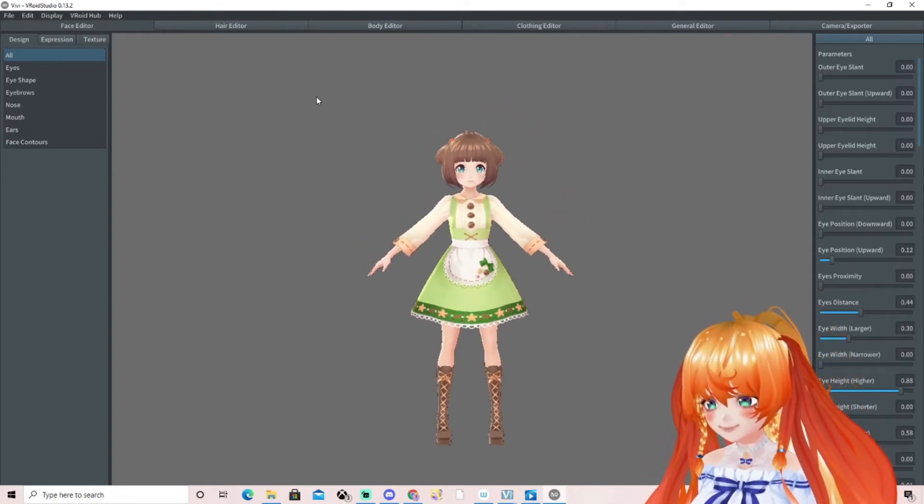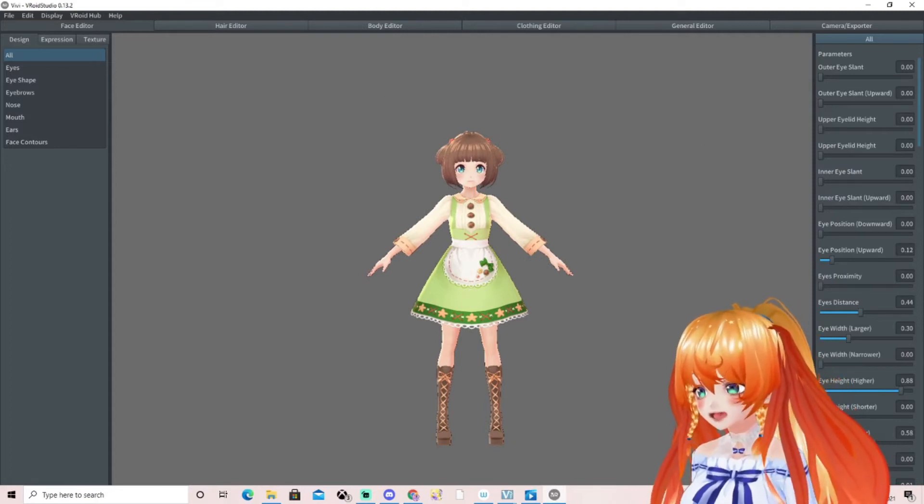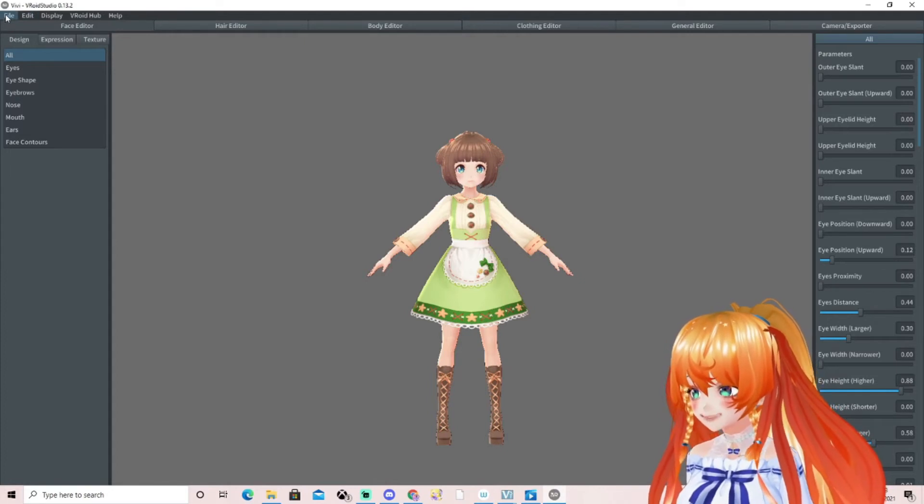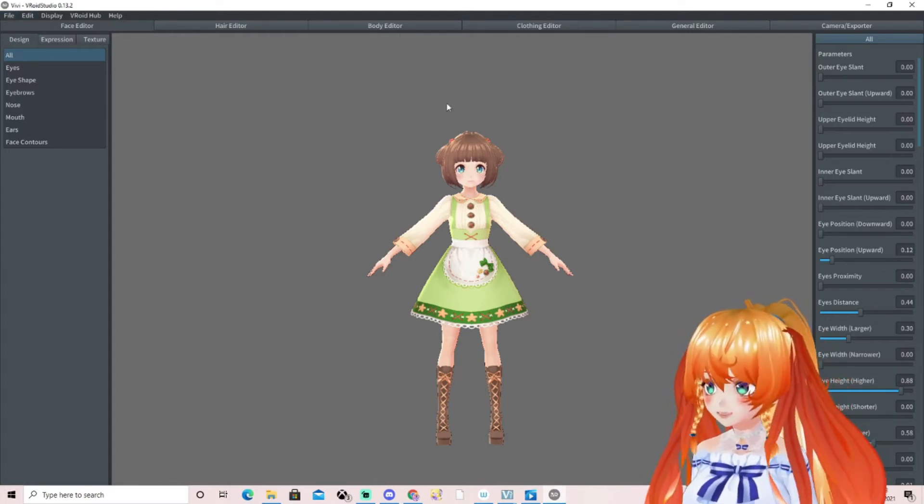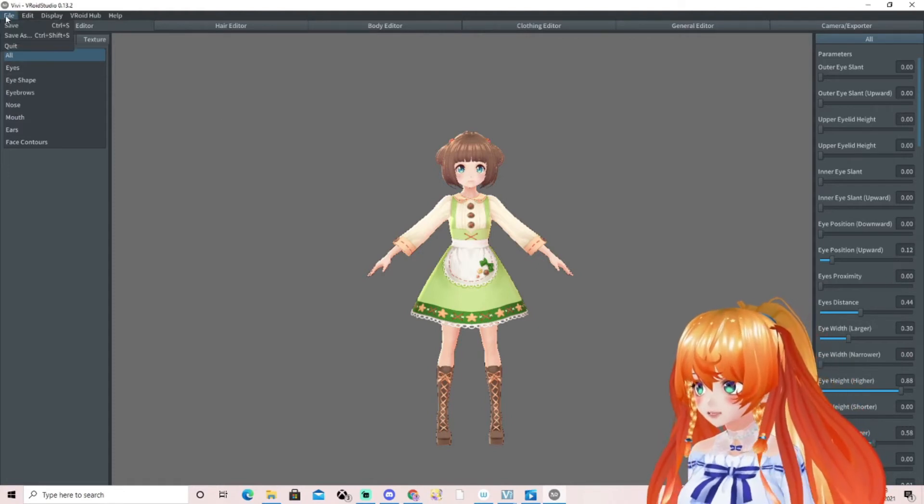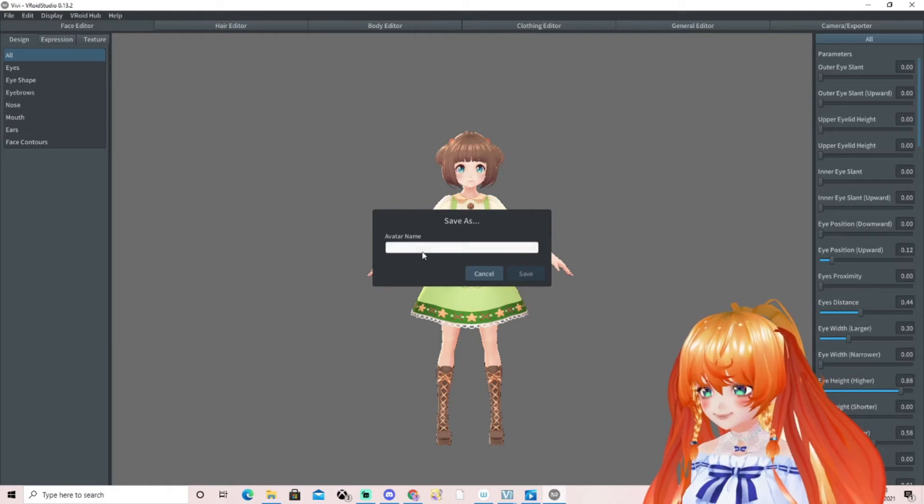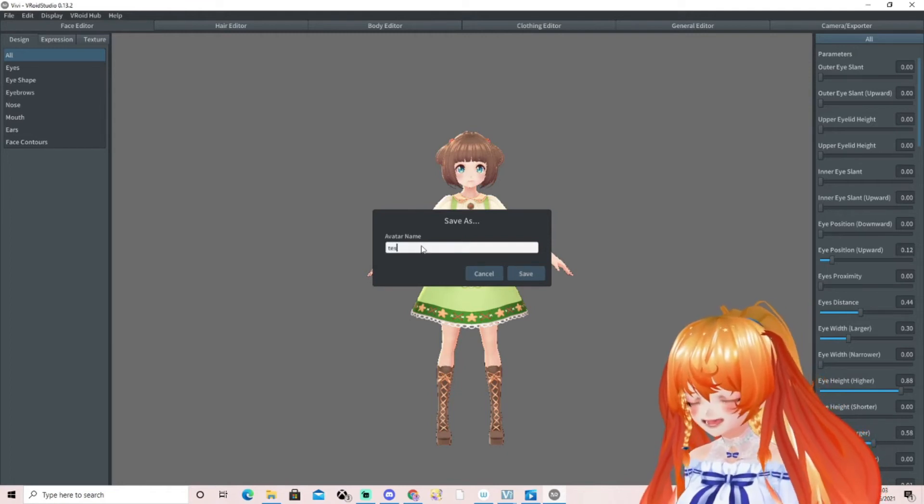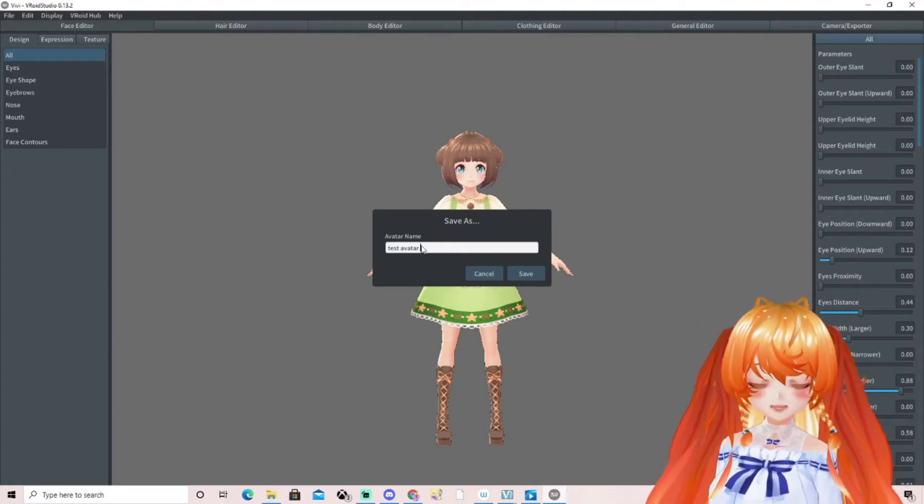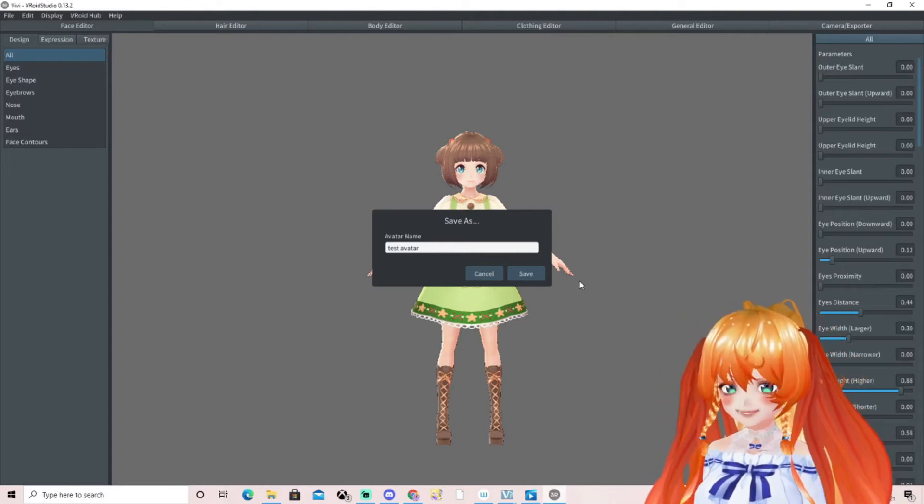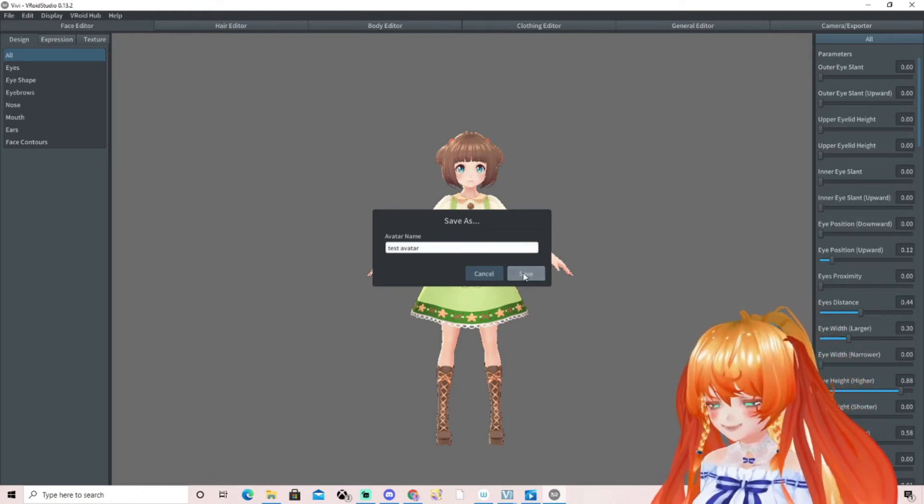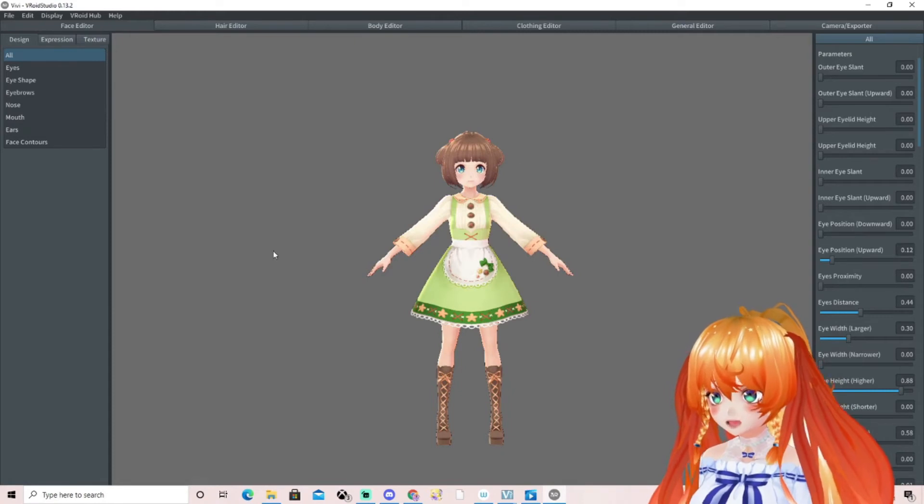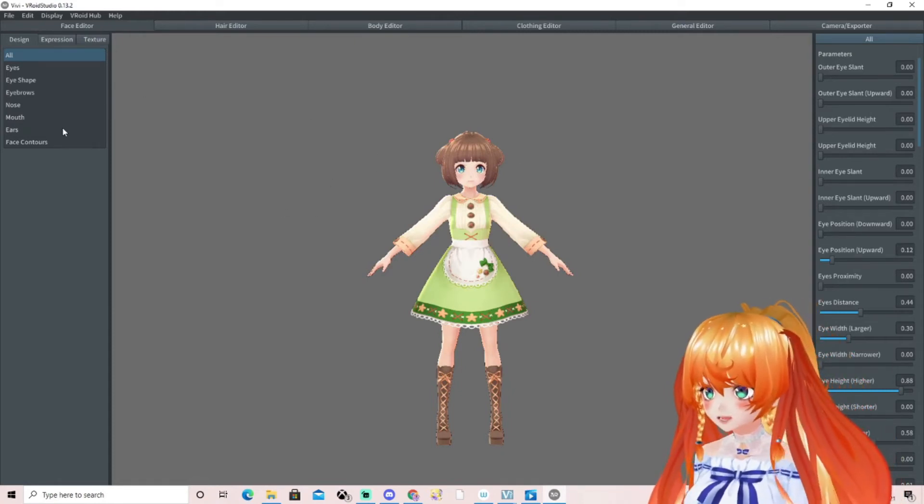Now the next step is first of all save your avatar. Make sure your avatar is saved. You're going to go to File and Save As, and then you're going to give your avatar a name. I'm just going to call this test avatar, but obviously make your own name for your own avatar. Then we're going to save that. That is important so when we export the avatar we know what it's called.